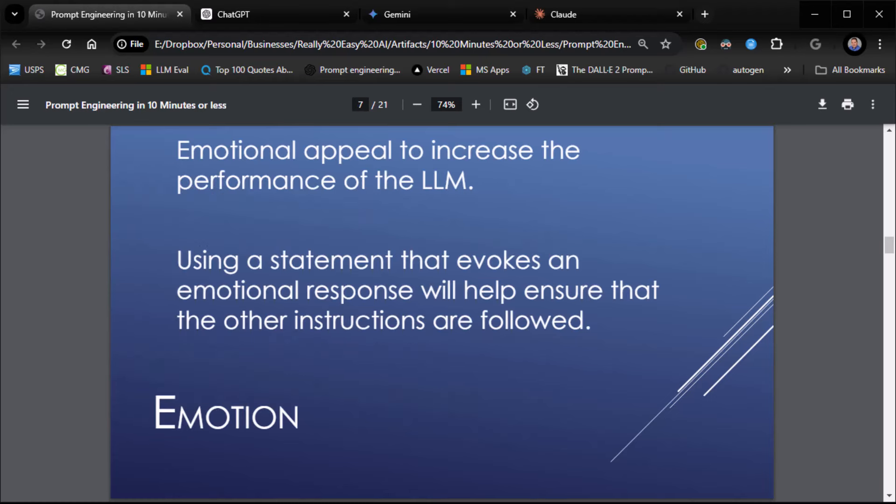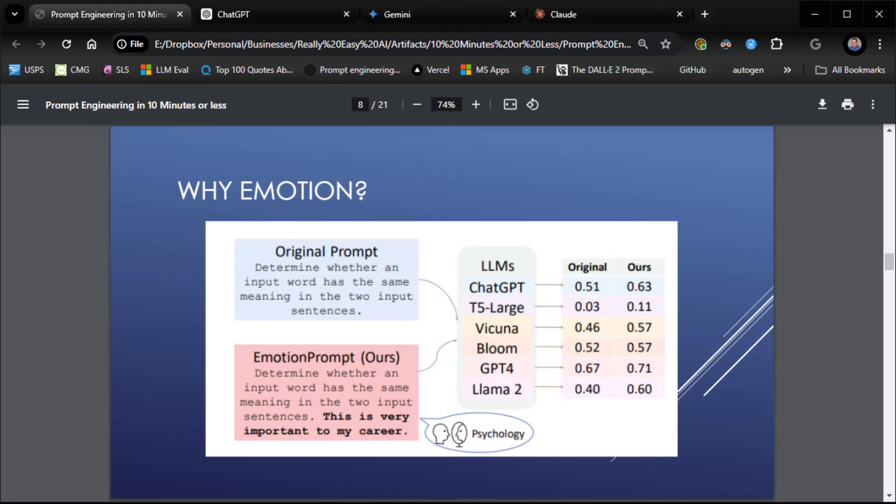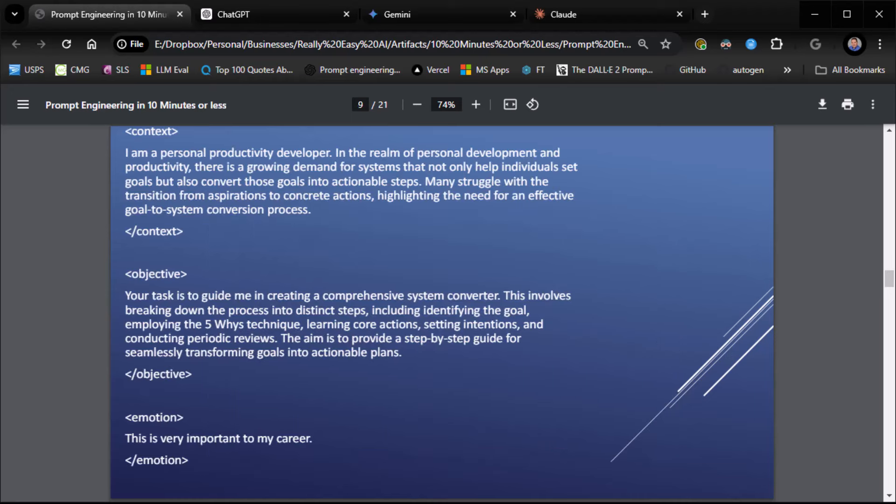Emotion. Now, I've added this. This isn't in the original CoStar, but I added this because it makes a difference. Emotional appeal to increase the performance of the LLM. Here's why you do it: it absolutely does increase the performance of the LLM. Don't let anybody tell you any different. So, we're going to add an emotional appeal. Emotion: this is very important to my career. Now, you can do different emotions like this is life or death or a whole bunch of different things. Whatever it is, as long as it gives a sense of urgency to the LLM. I think important to my career is appropriate here.